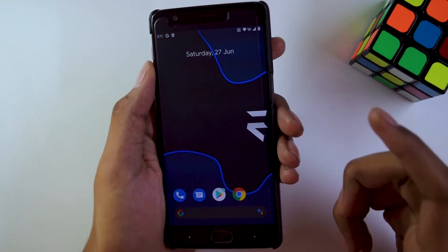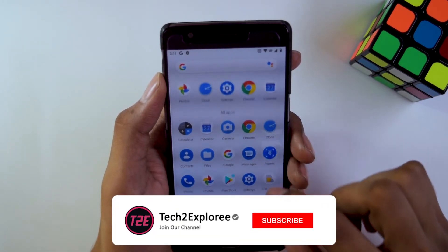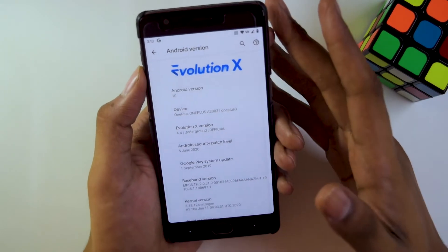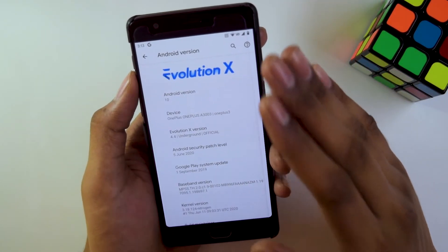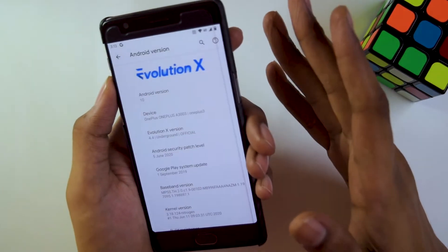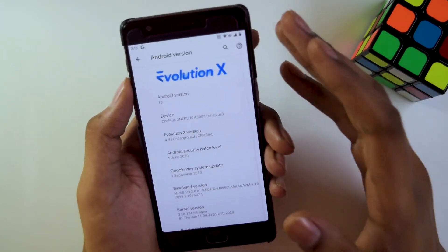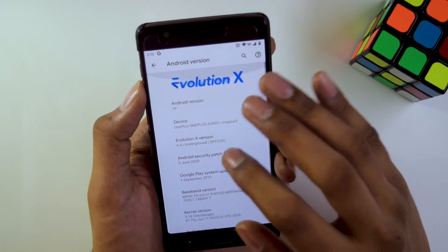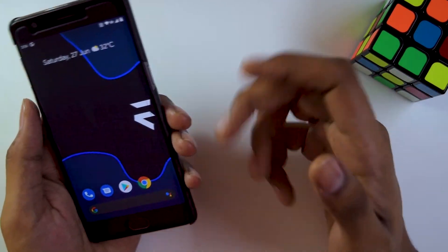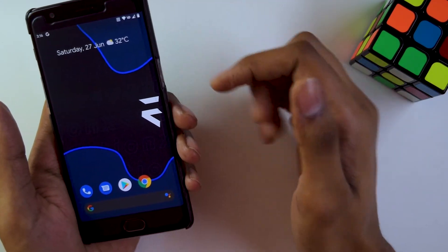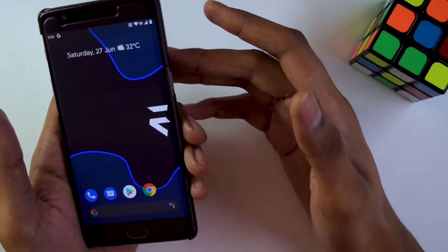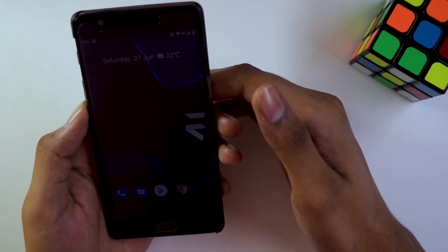The ROM has booted and I have finished the initial setup. This is the Evolution X ROM installed using TWRP recovery, with GApps pre-installed, so I didn't need to flash GApps separately. I also didn't flash Magisk since I don't require root access daily, but you can flash it if you want your device rooted. As you can see in the device info, it is running Android 10. That's pretty much it — if you liked this video, hit the like button, subscribe, and turn on notifications. This is Kaustub from T2E, signing off.